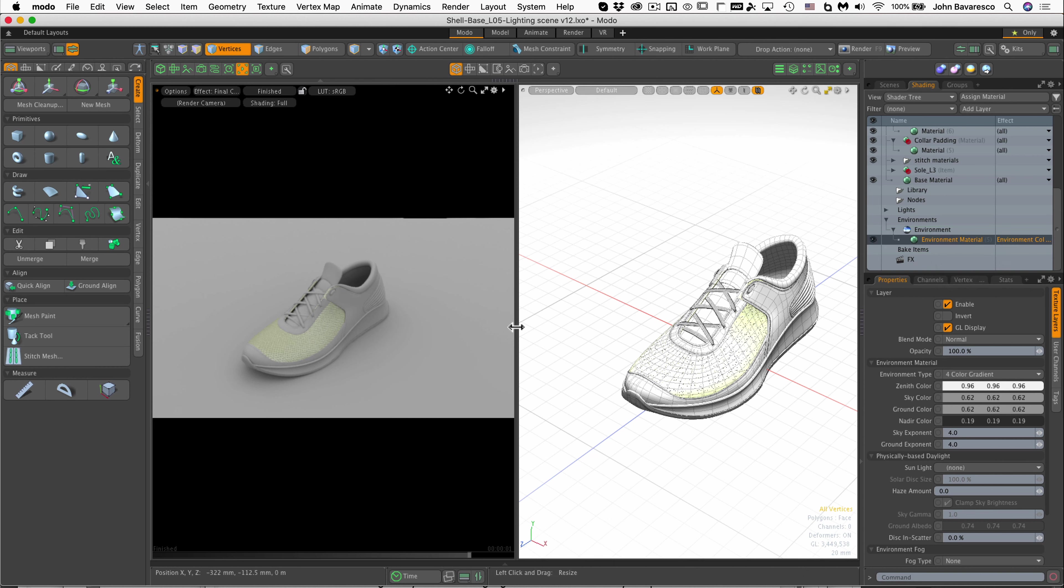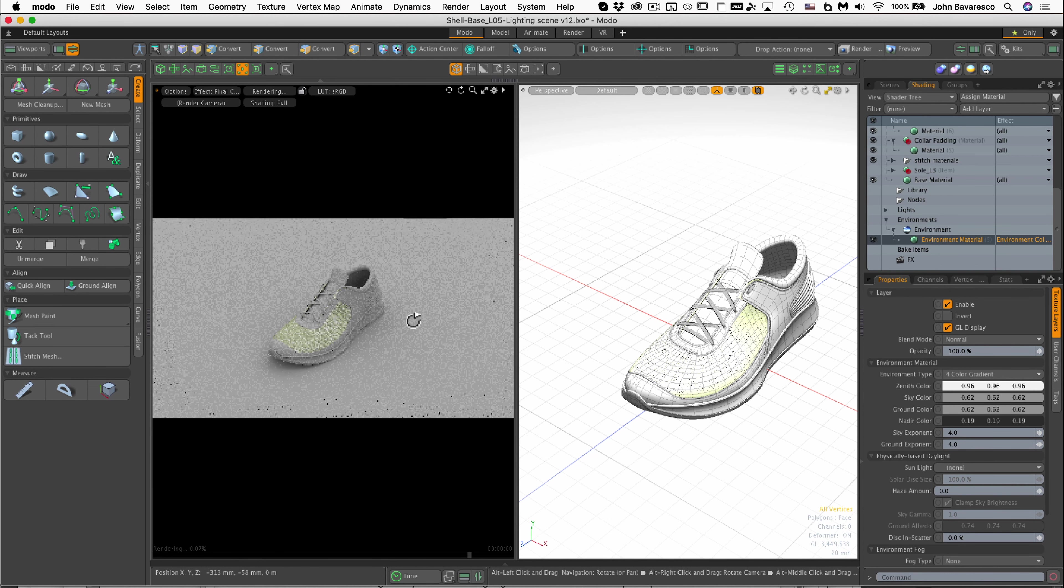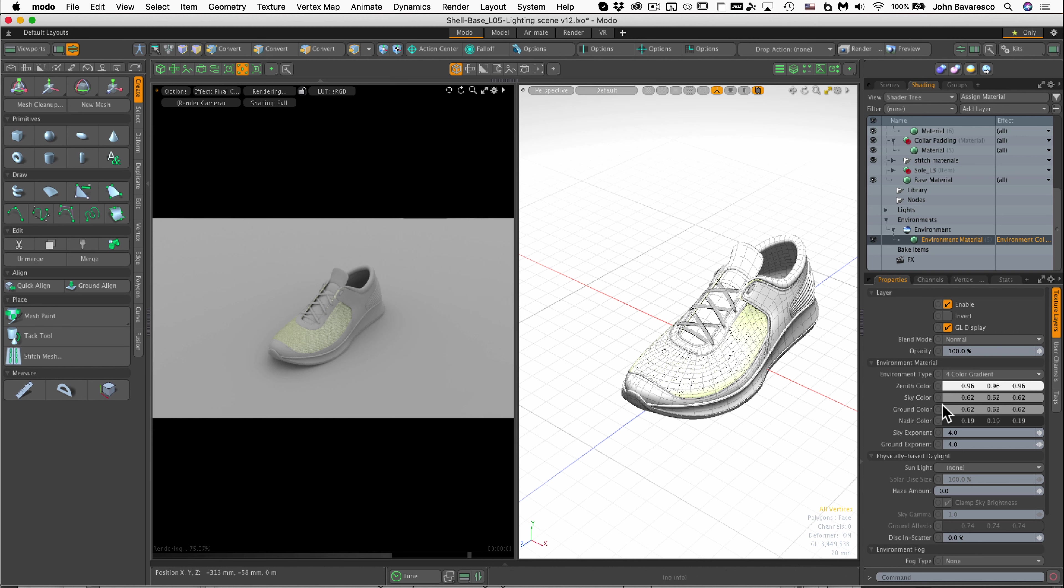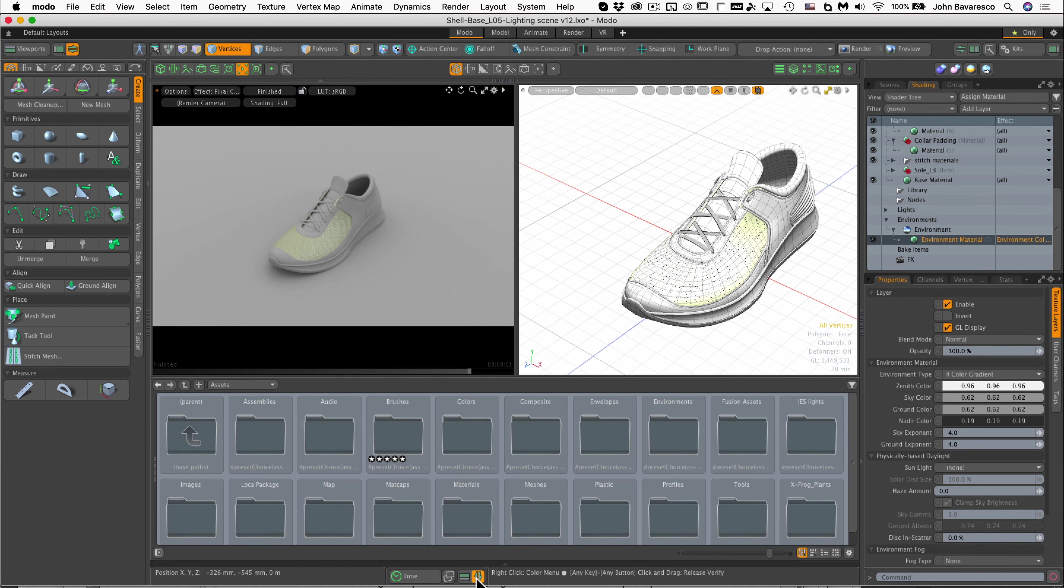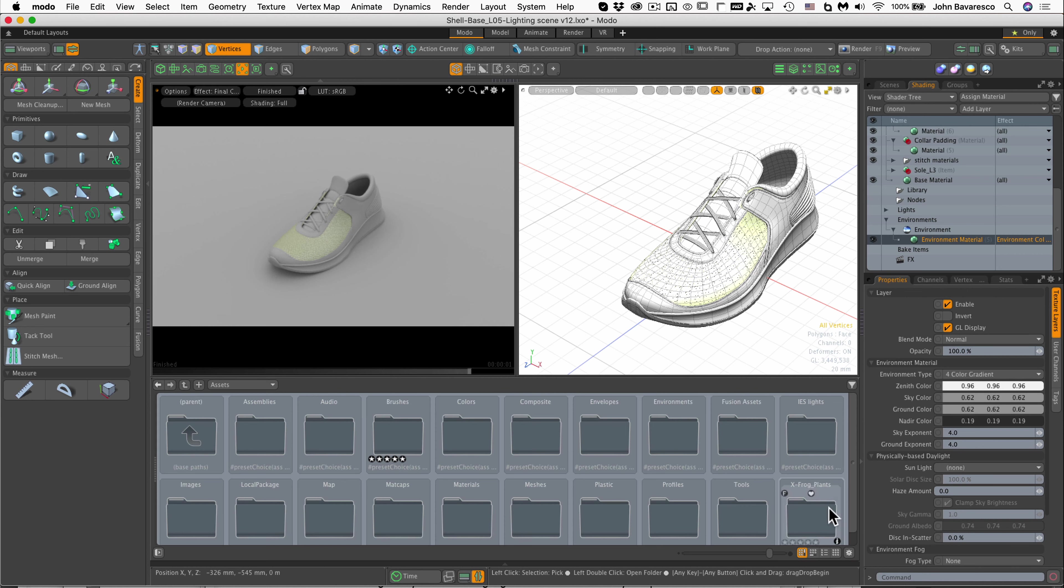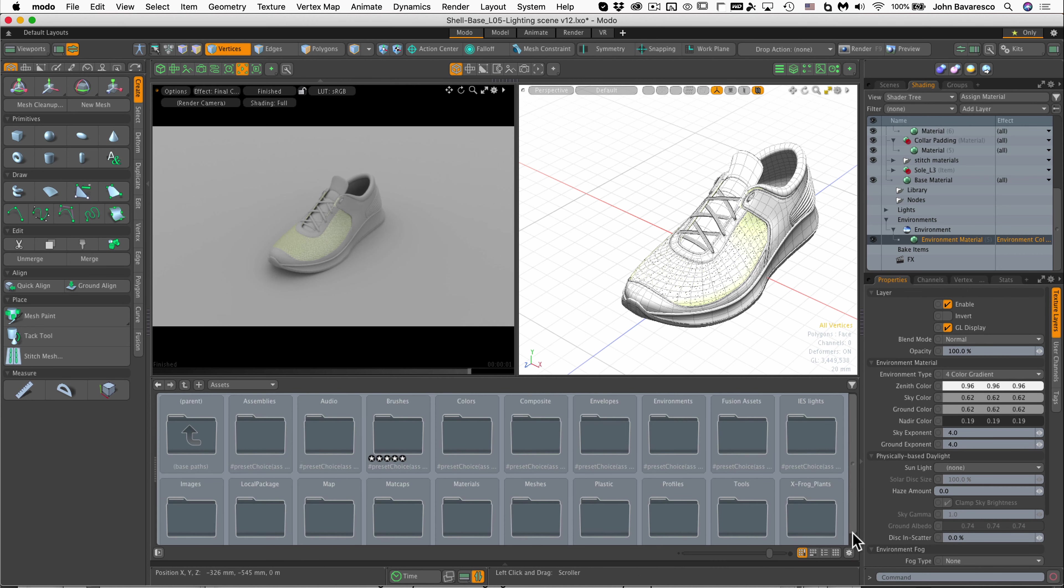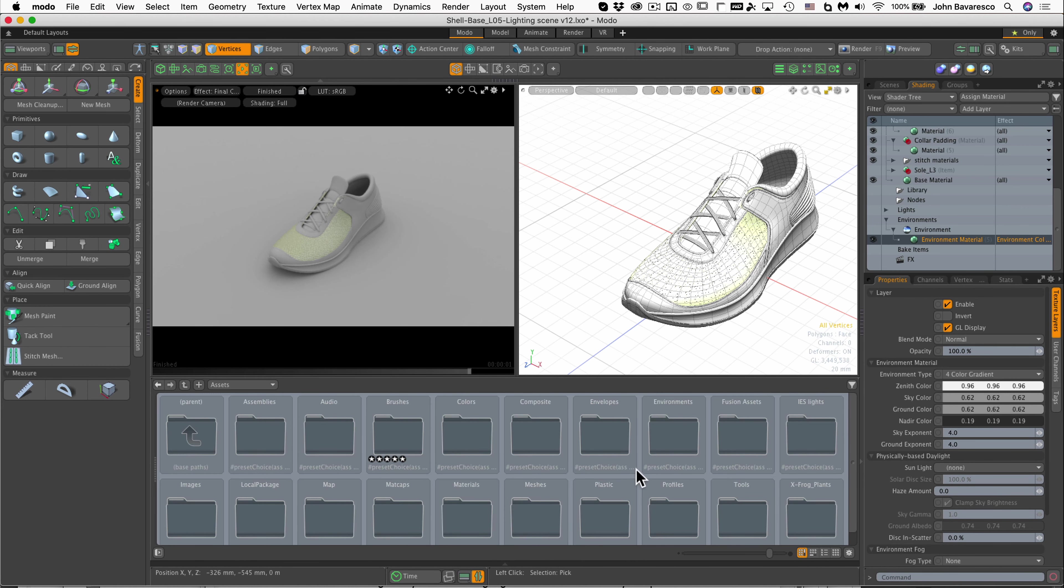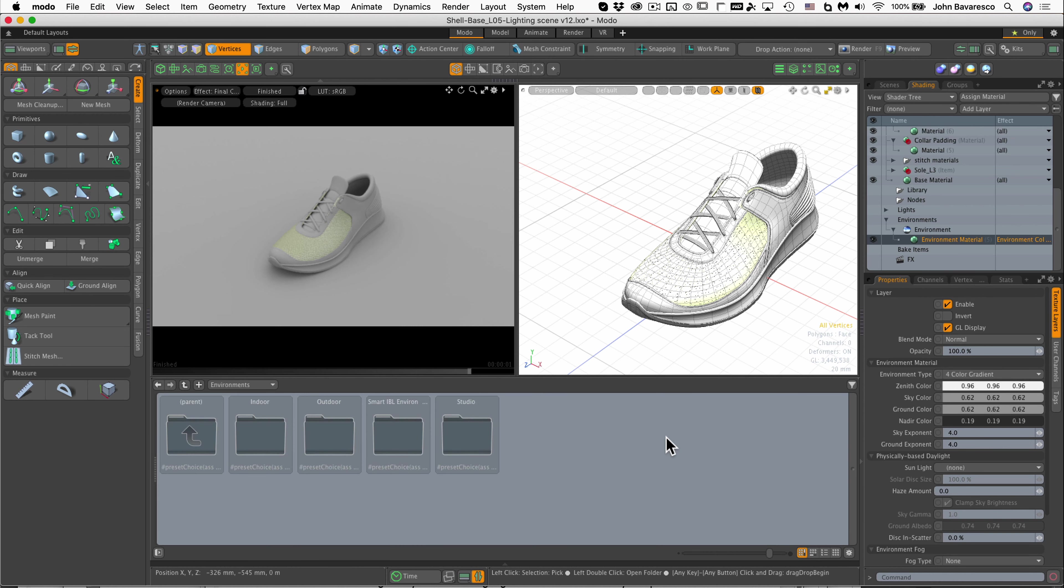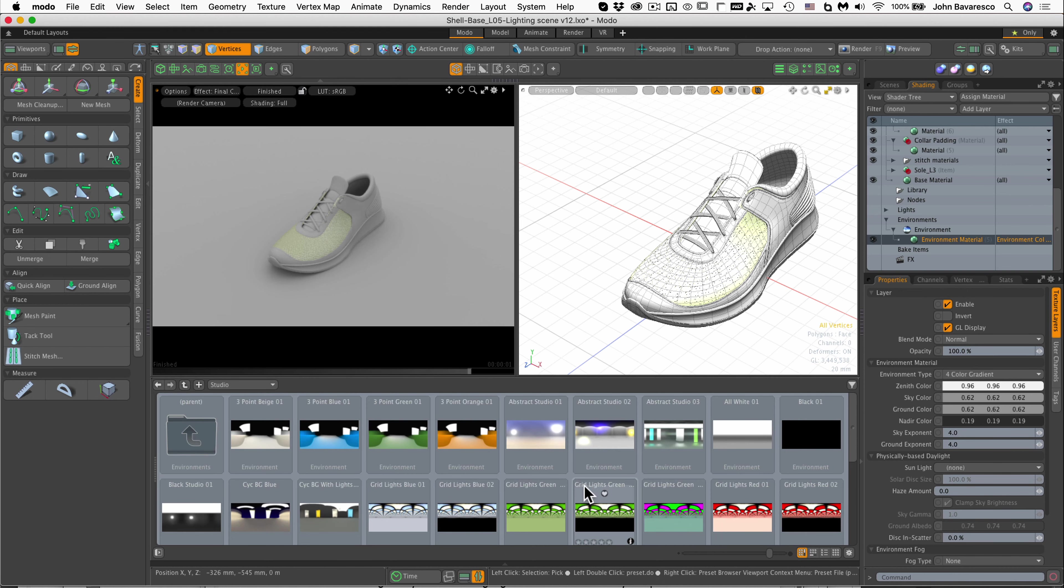Now in order to adjust the lighting of this global illumination here, we can set some parameters here in the zenith sky ground nadir color, or the easier way to do this is to simply open up preset browser here. If you don't see the assets collection right off the bat, just click on this little button right here and select presets. I'm going to go over to environments, open that up, and let's do a studio environment here.